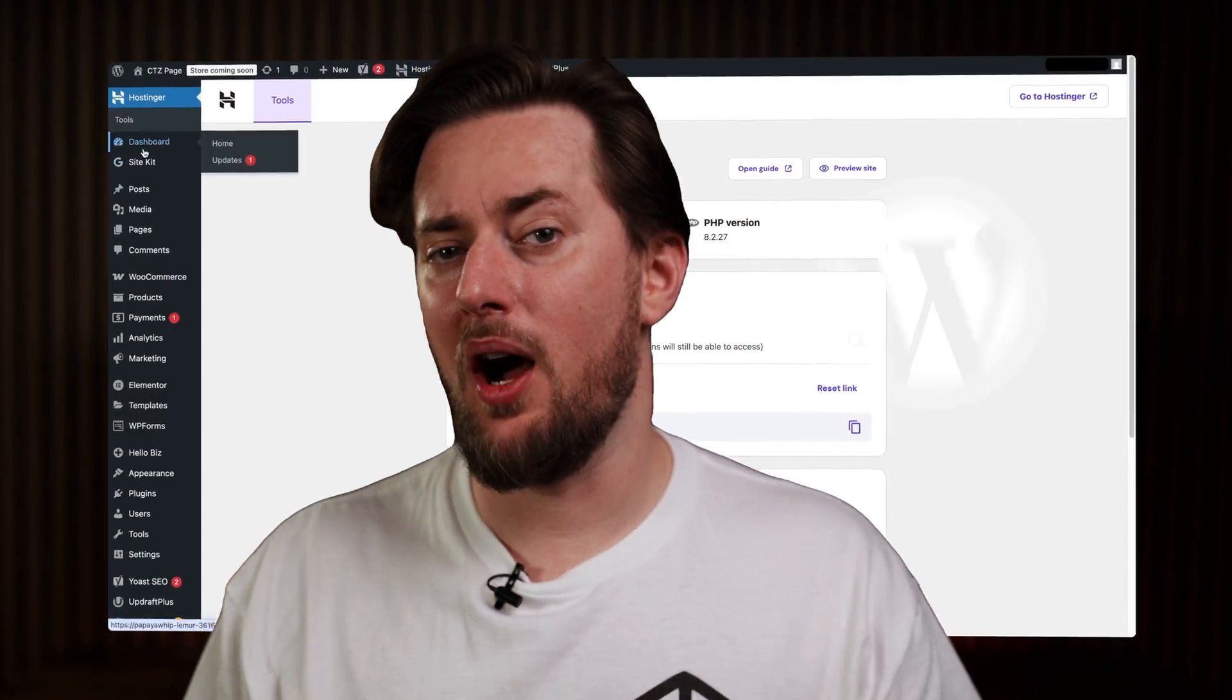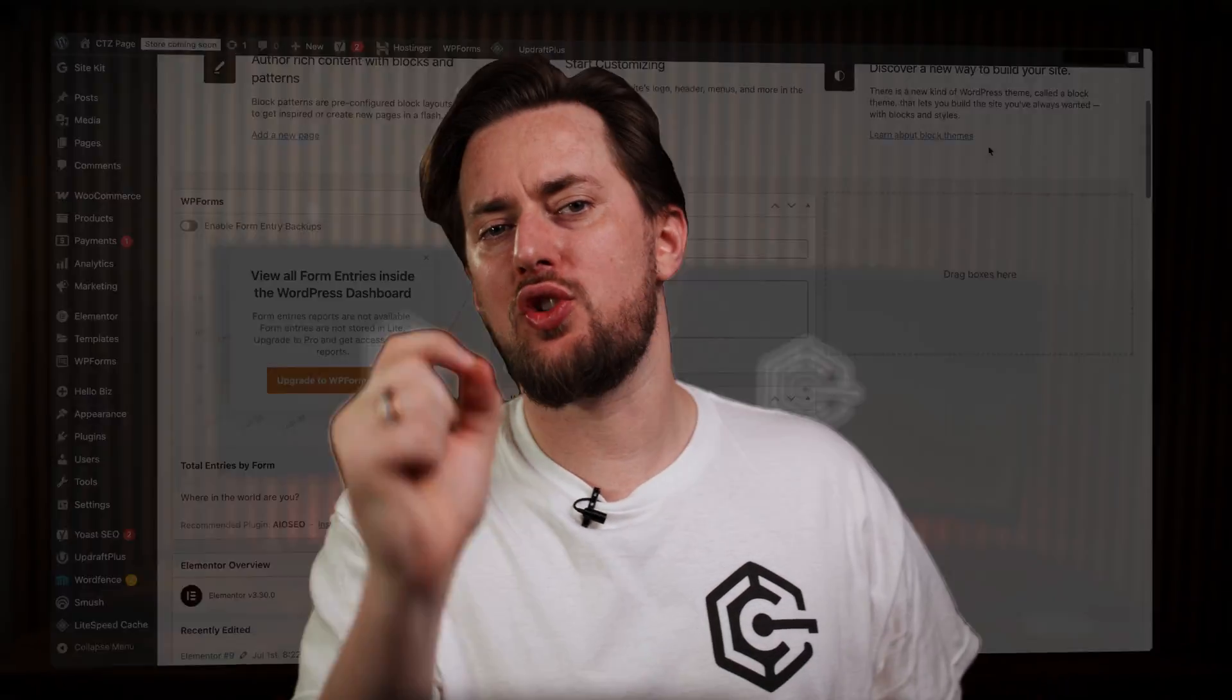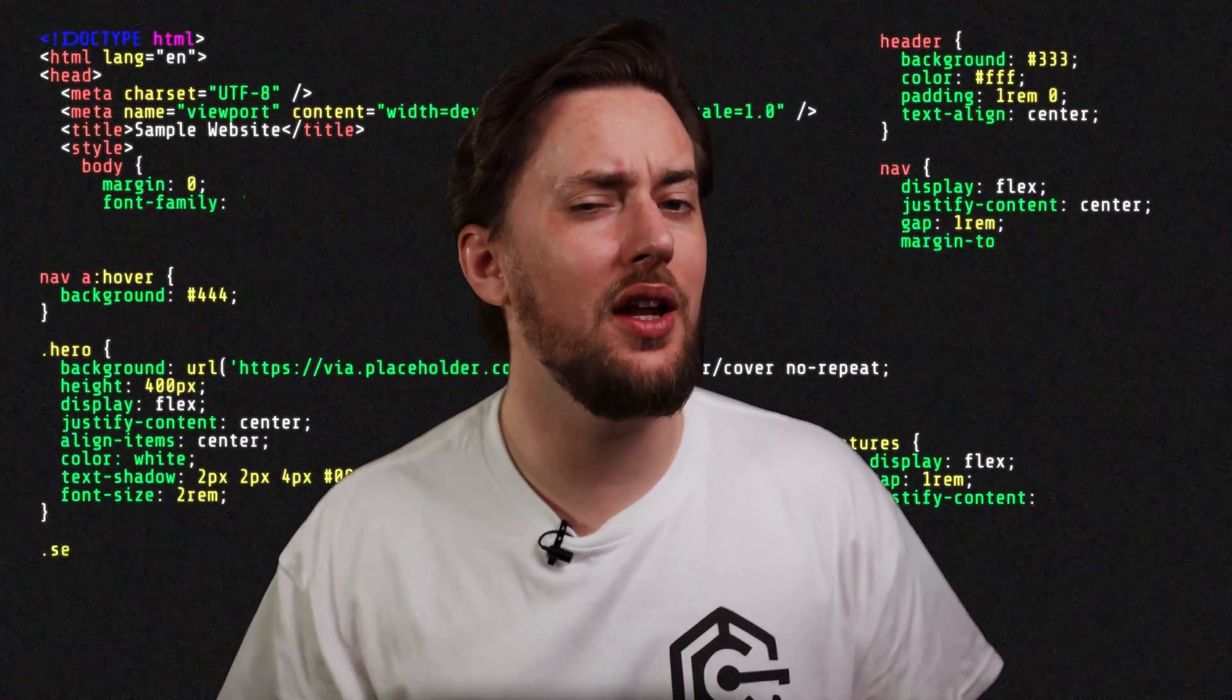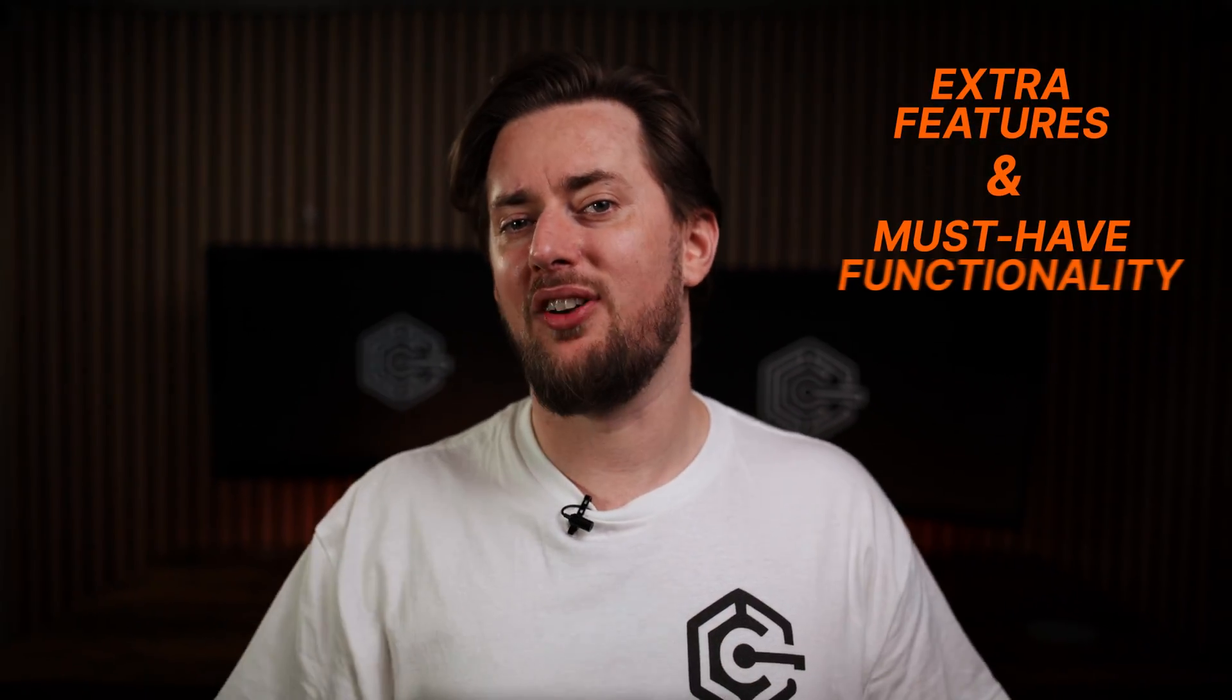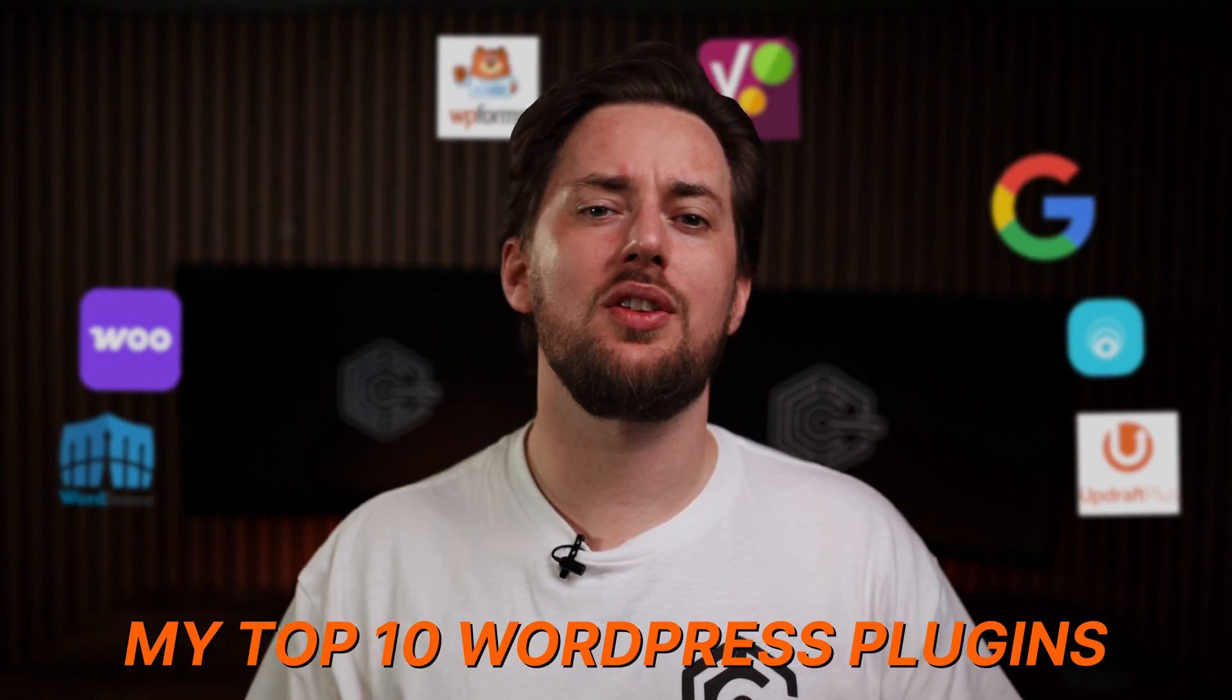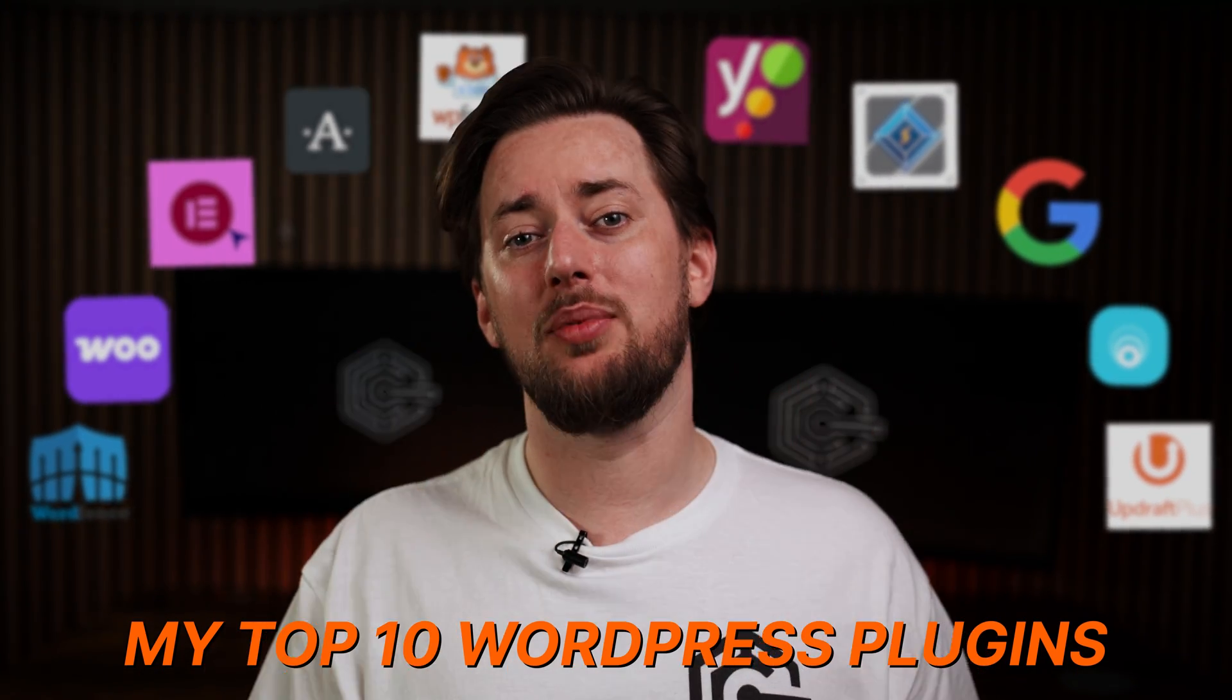WordPress is powerful by itself, but to truly supercharge your website without knowing a single line of code, you'll be needing plugins. They are your weapon, not only for adding extra features, but also for must-have functionality. So today I'll introduce 10 main plugins for WordPress that you will find incredibly useful.